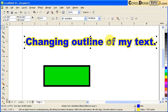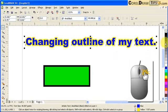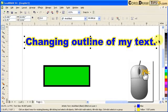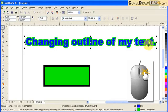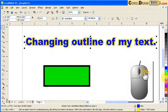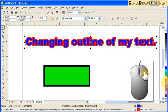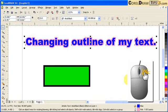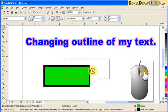But what if I want to change the outline color, not the fill color? What you do is right-click on the colors — right mouse click, not left mouse click. So right-click on green and see it changes the color of the outline, just the outline.